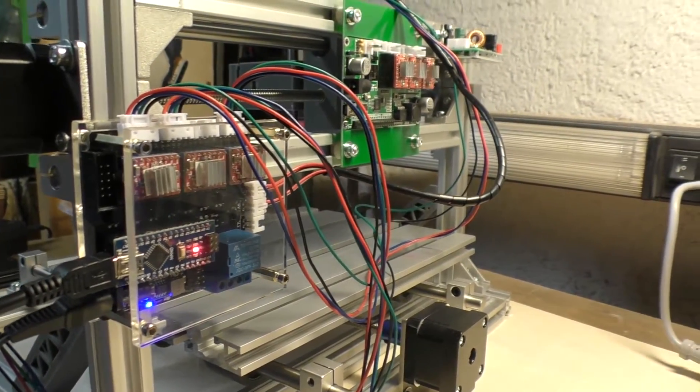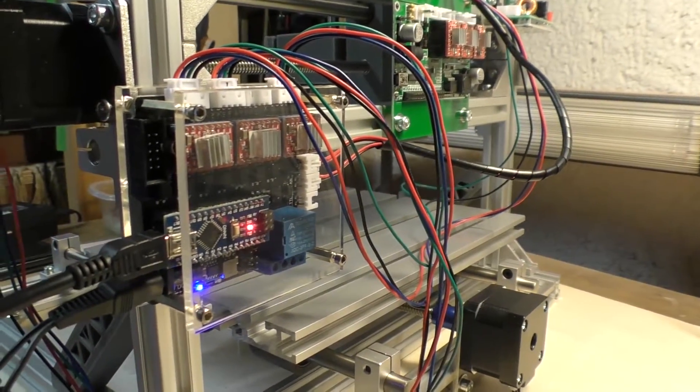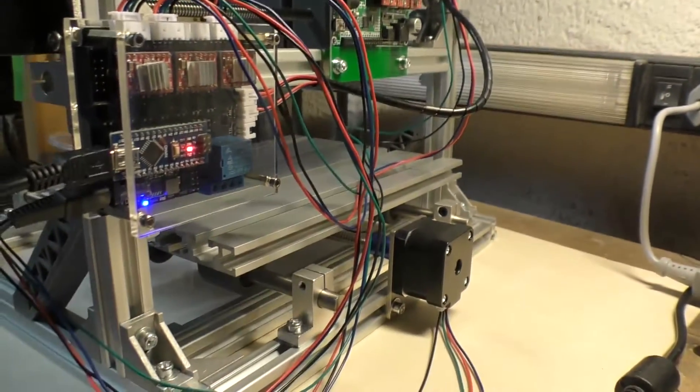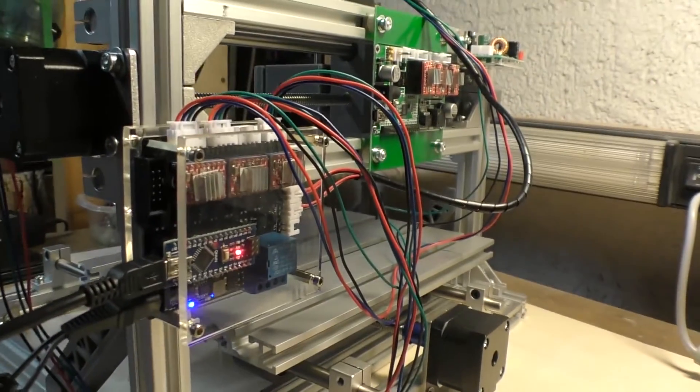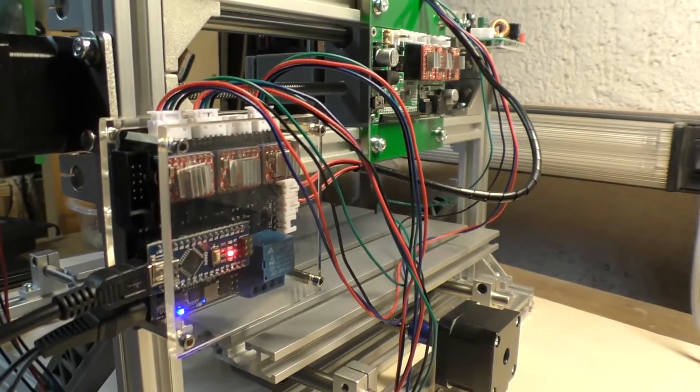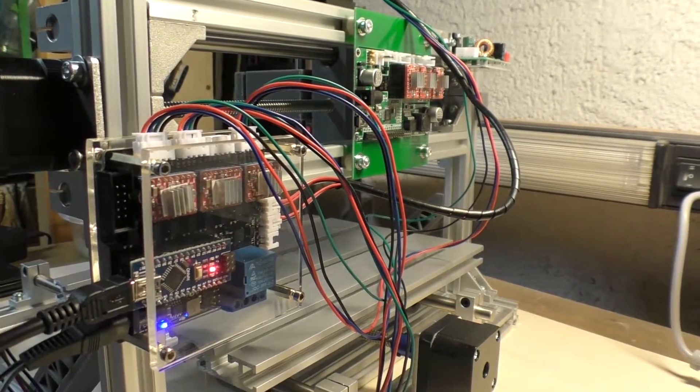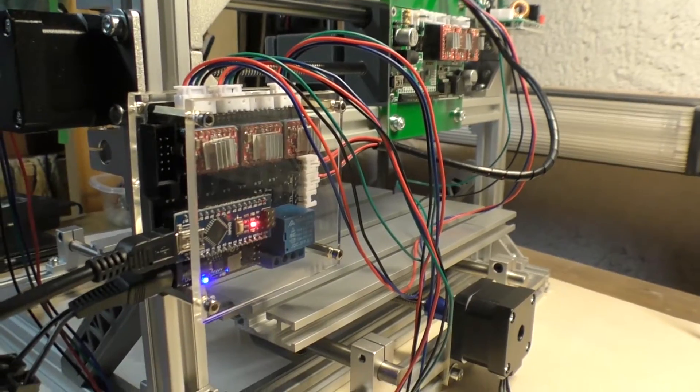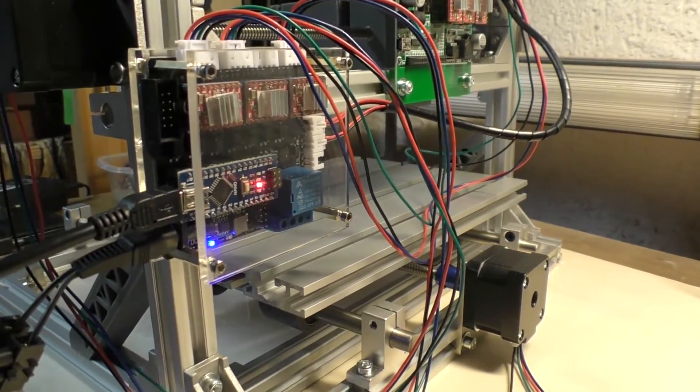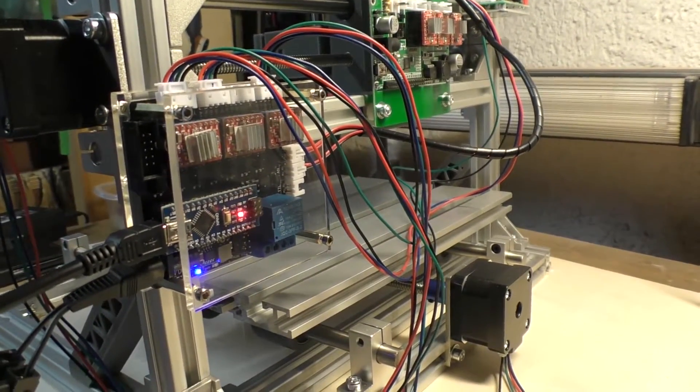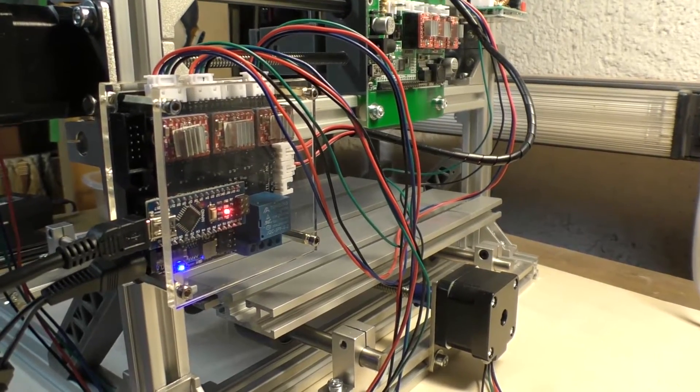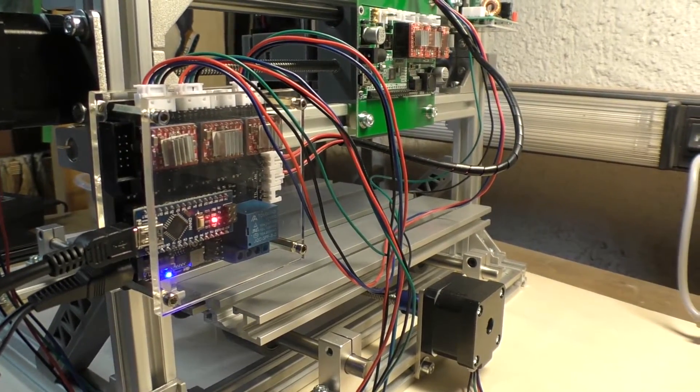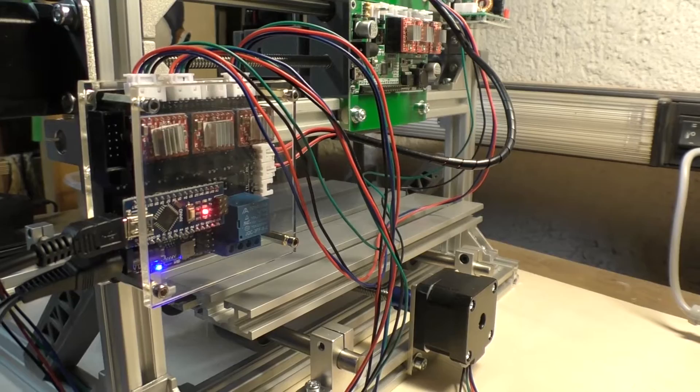So here's the new controller fitted and I've just done a mock-up to do a functional test. I'll clean up all the rats nest of wires once I'm happy with it. So far it's looking good.